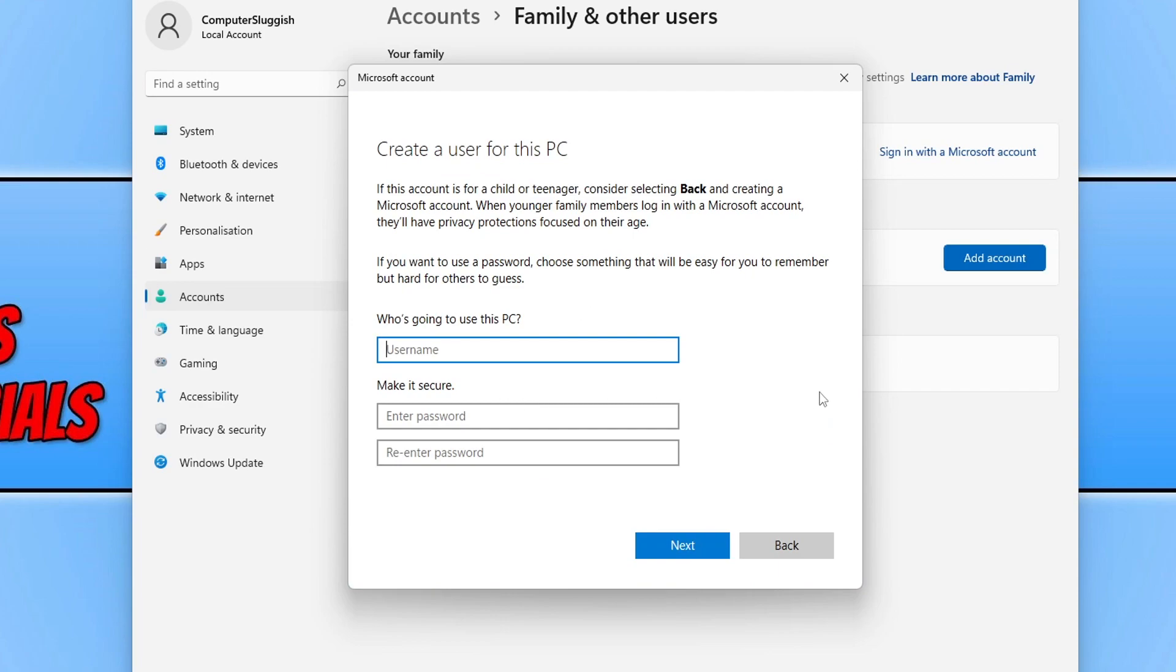We can now give the account a username. This can be whatever you want. As this is a video that I'm doing, I'm just going to name the username test.